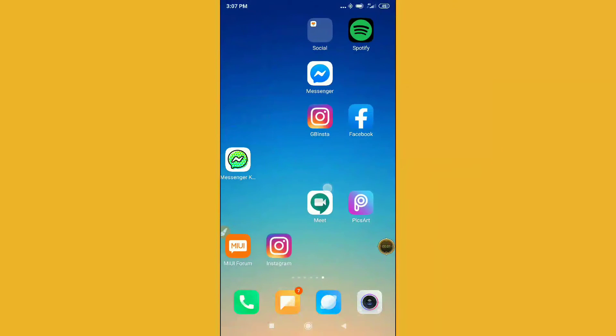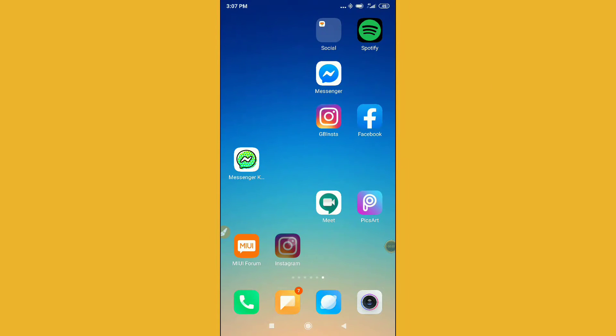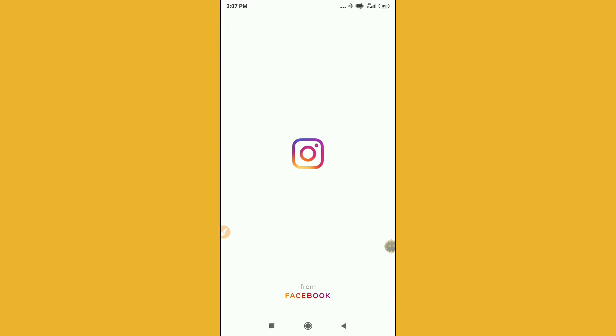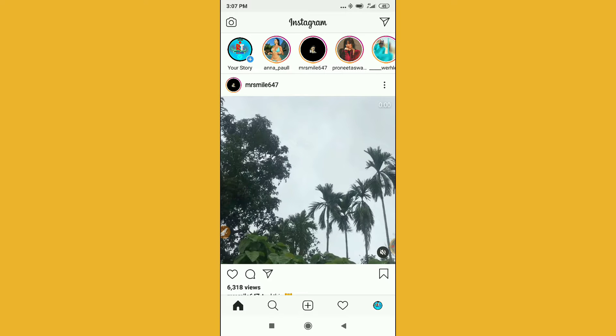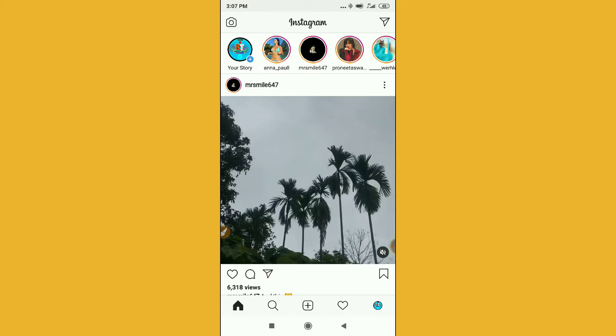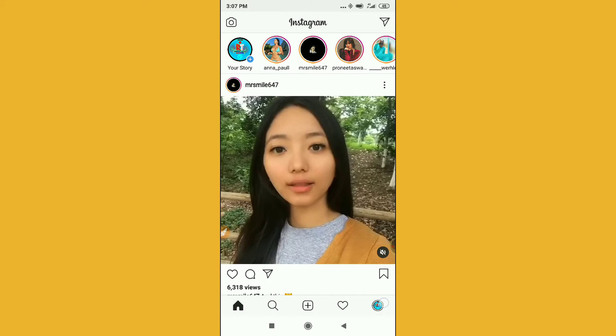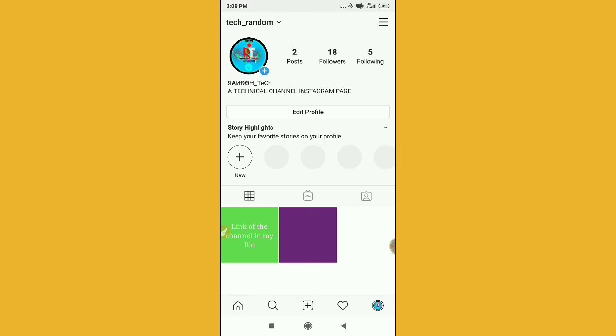Hello guys, welcome back to Random Tech YouTube channel. Today in this video I am going to show you how to temporarily disable your account. If you want to temporarily disable your account, you have to go to Instagram.